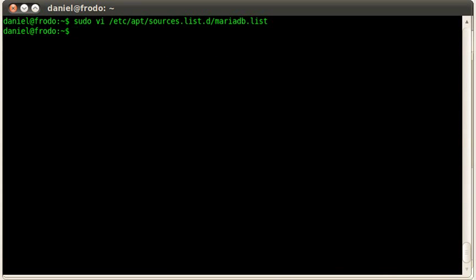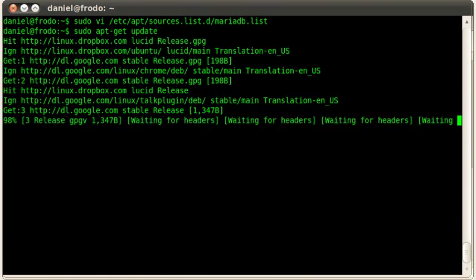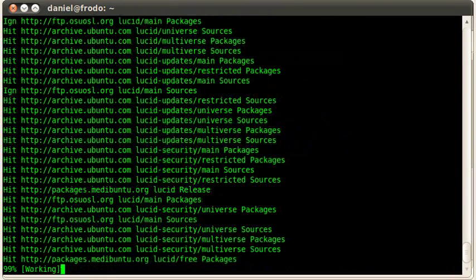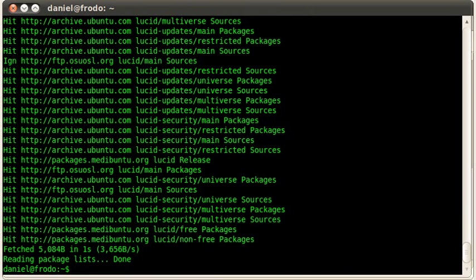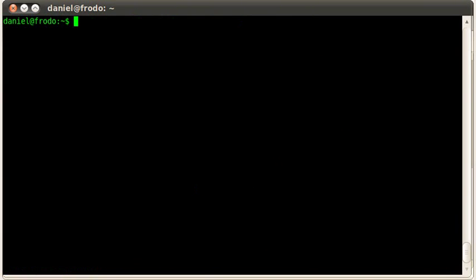Now all I have to do is run sudo apt-get update to update everything. There we go. All right, so now we've updated.